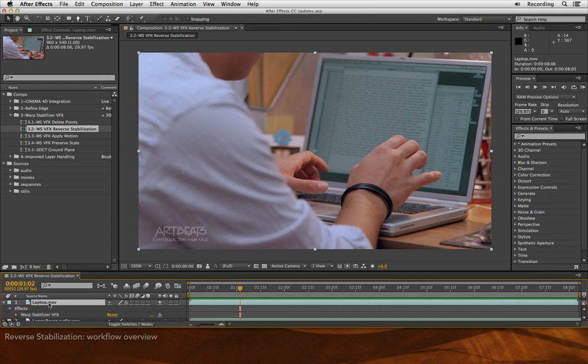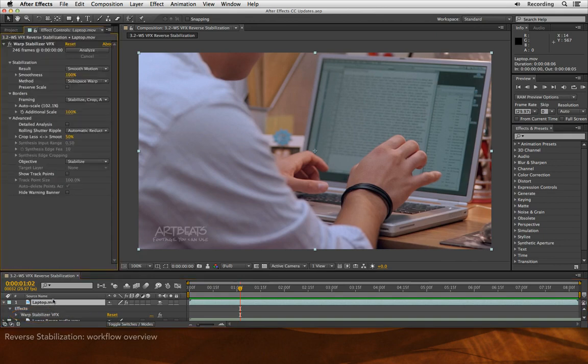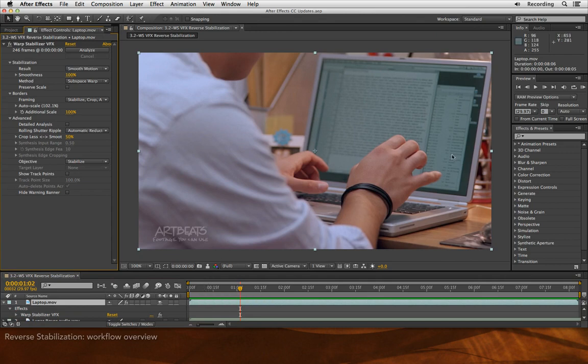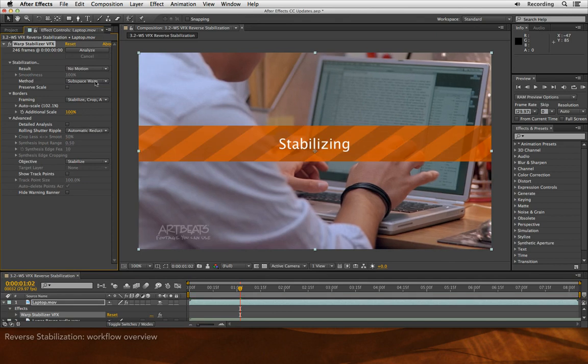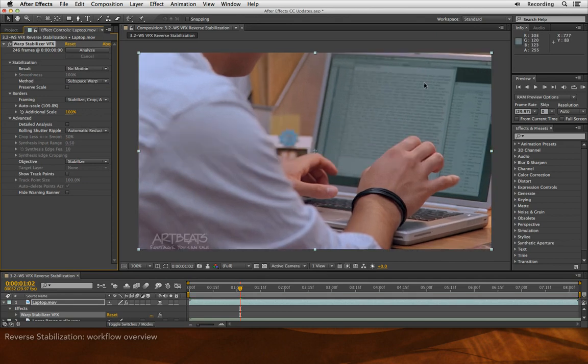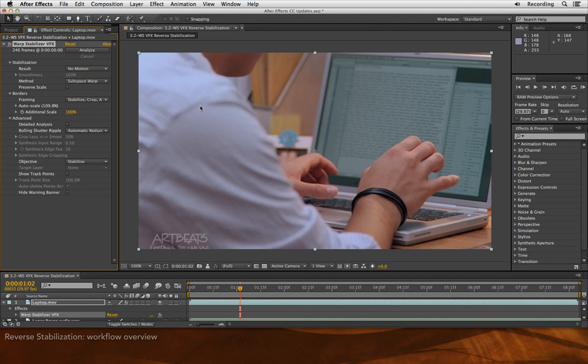I've already used Warp Stabilizer to analyze the motion in this scene. By default, it tries to smooth out the original camera's motion, but what I need to do is this: I need to completely stop any of the camera's motion, add my additional elements, maybe effects, then reintroduce the camera's motion back into the scene.